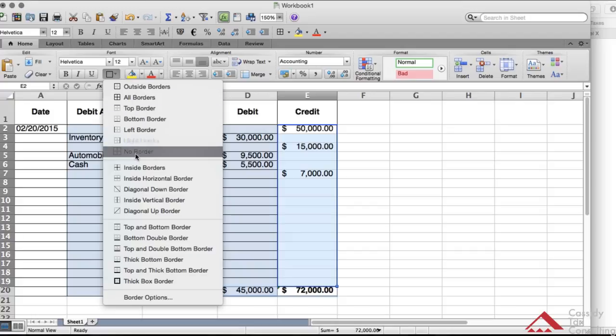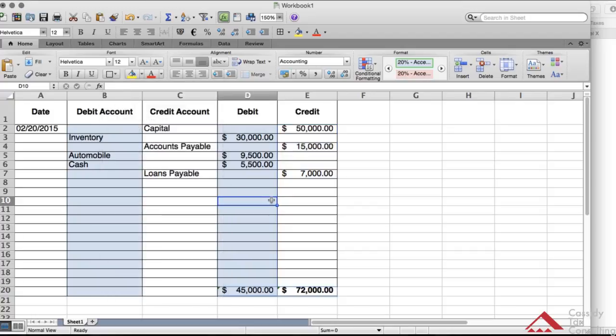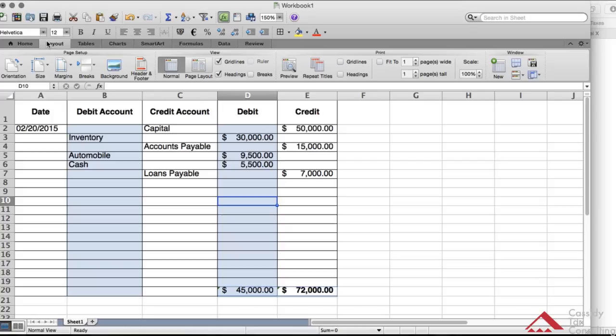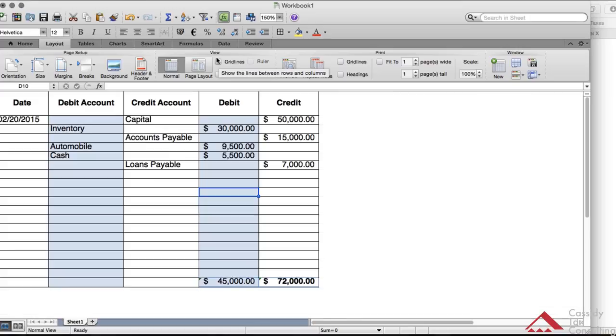So if I want to take away the grid lines, I want to see the layout. So I can take grid lines out, and this is what it will look like.